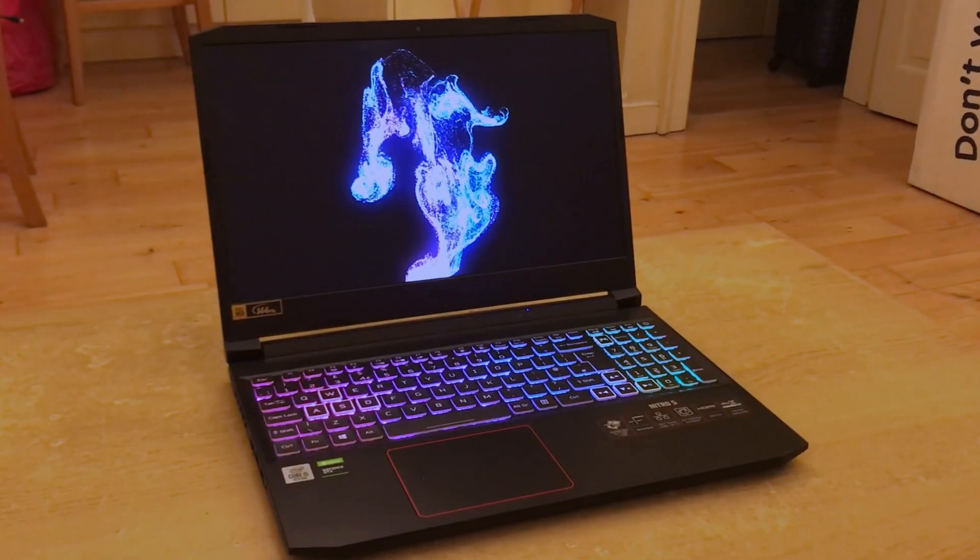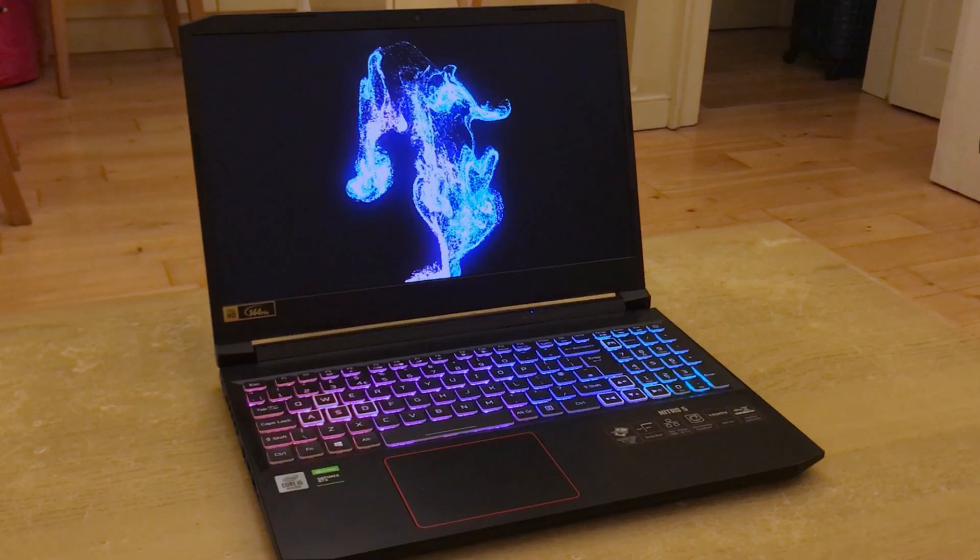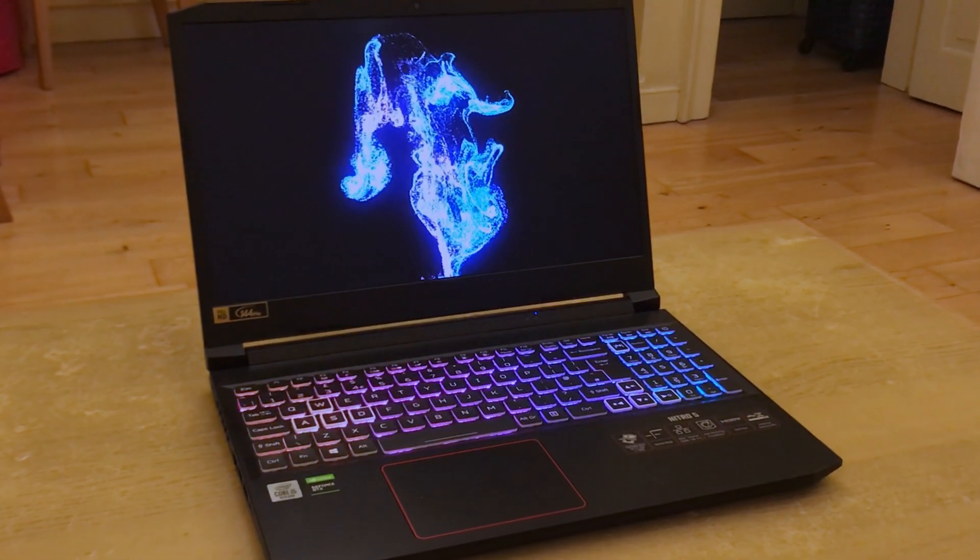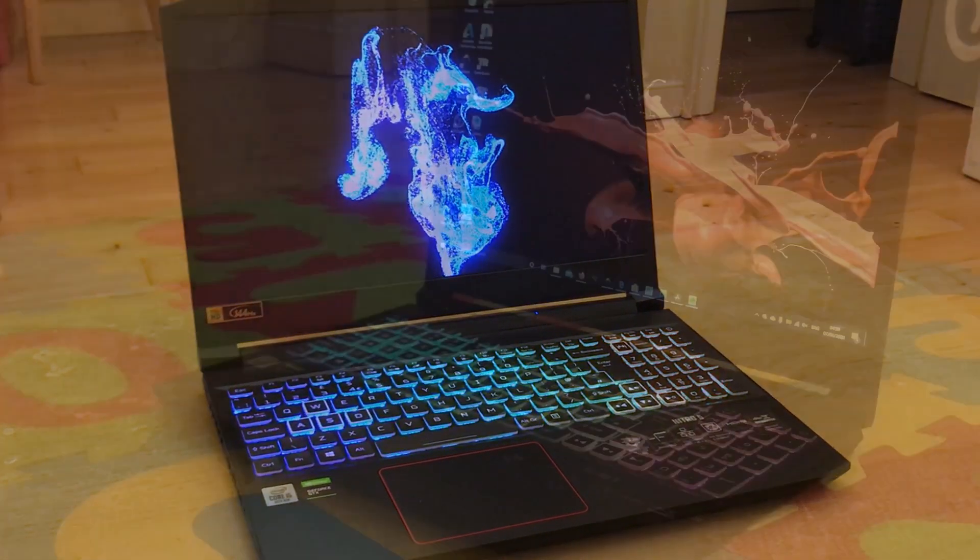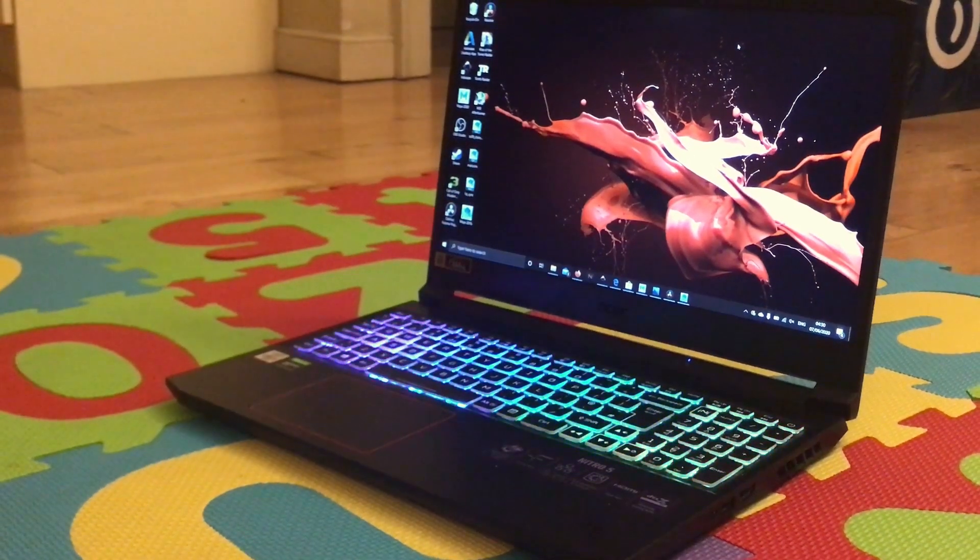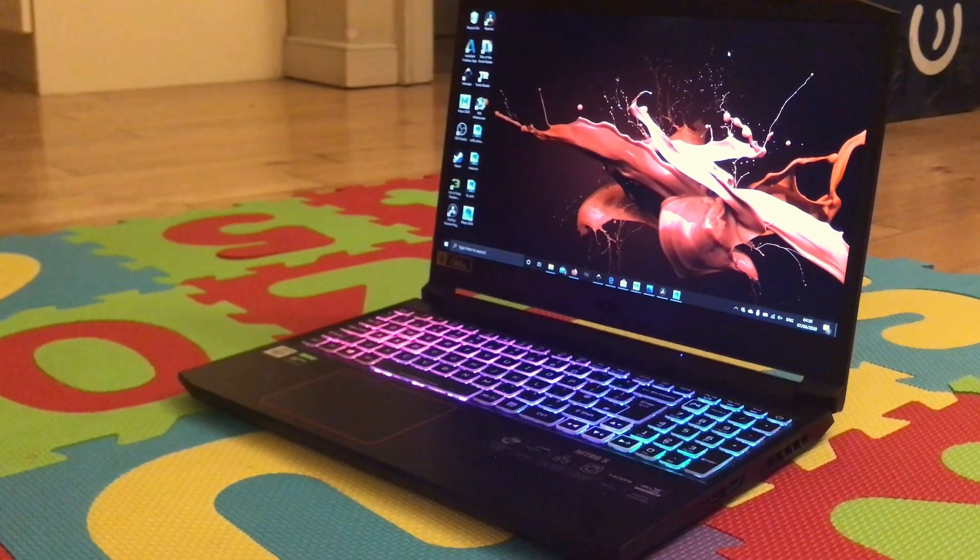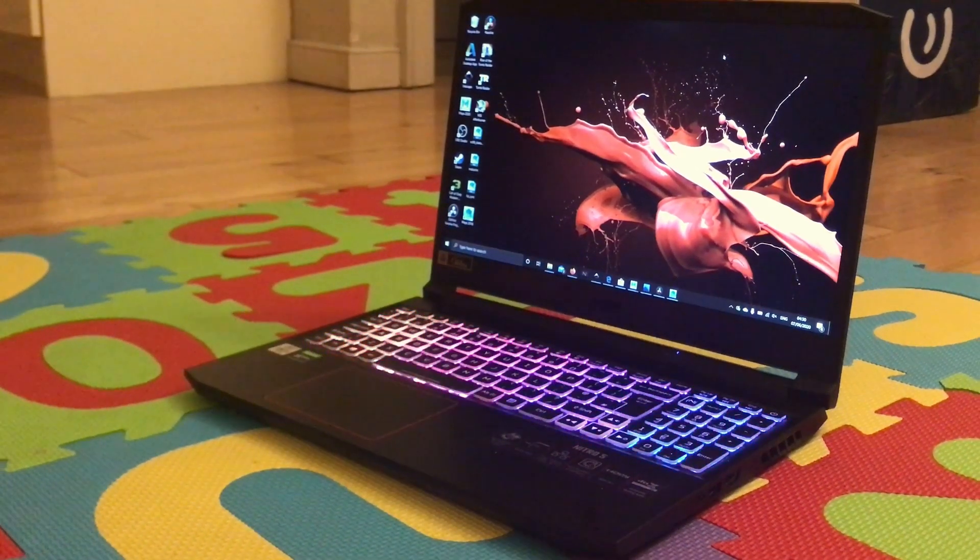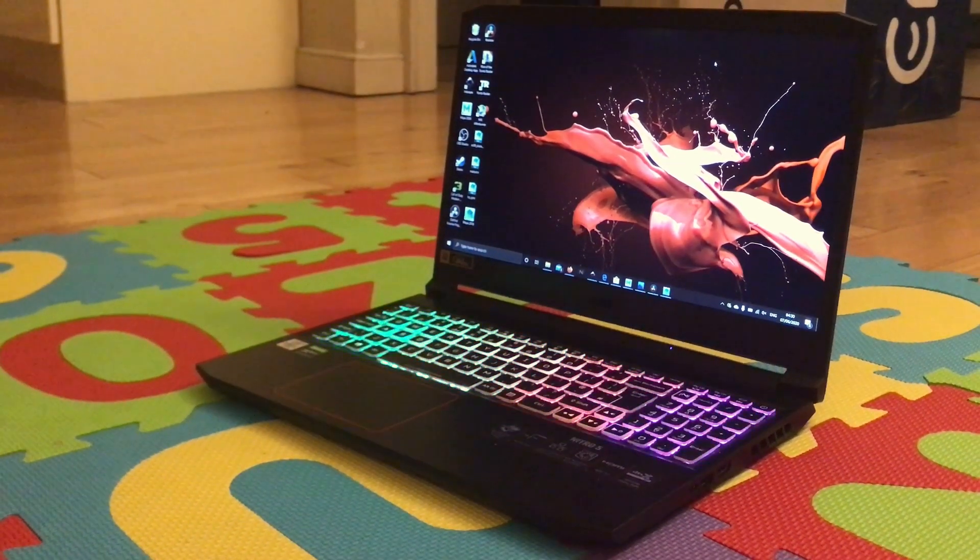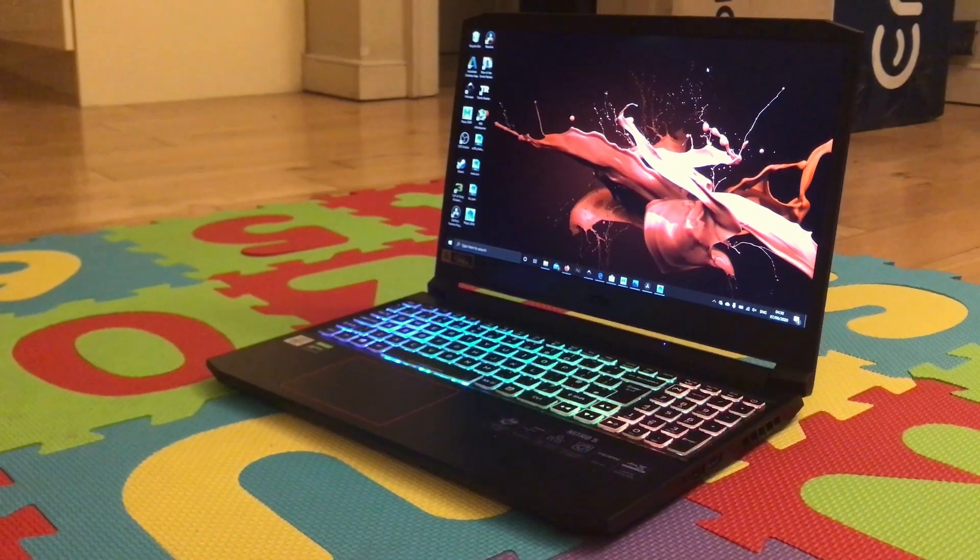As you can see, the performance of Nitro 5 is less when compared with a proper workstation. But considering the price, it is really good. The viewport fps does reduce as RAM starts filling up. So you might want to upgrade to 16 GB.